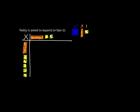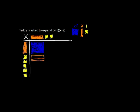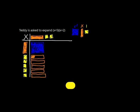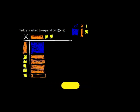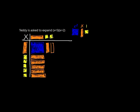Now I just multiply them across, so x times x is x squared, 4 times x is 4 orange rods, 2 times x is 2 orange rods, and 2 times 5 is 10 yellow boxes.